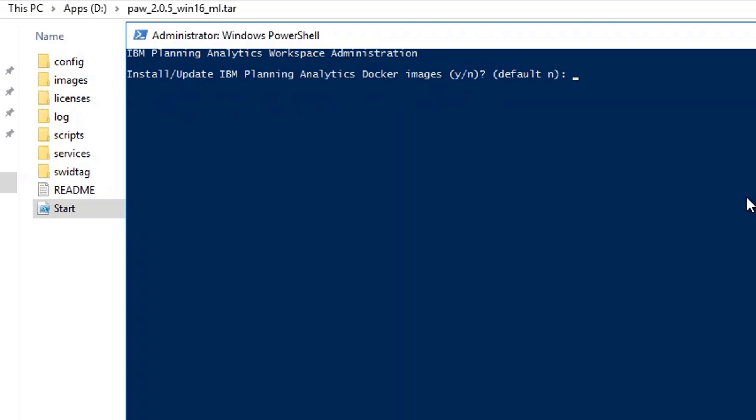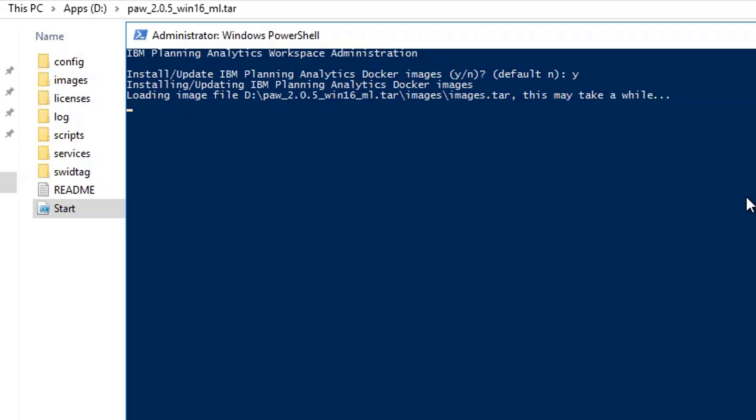Install IBM Planning Analytics Docker images. Yes. Now, this takes a little while. I'm going to pause the video here and then once we move to the next step, I'm going to resume it from there.